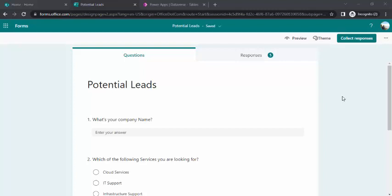Hey everyone, welcome back to the channel. In today's session, we are going to see how we can use MS Form to capture data and submit that data into a database table.